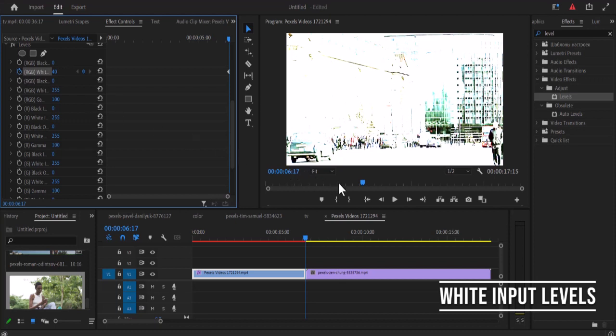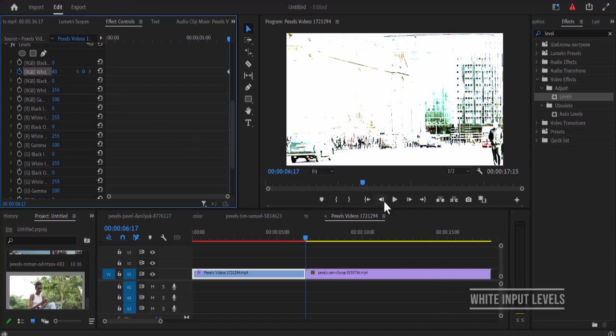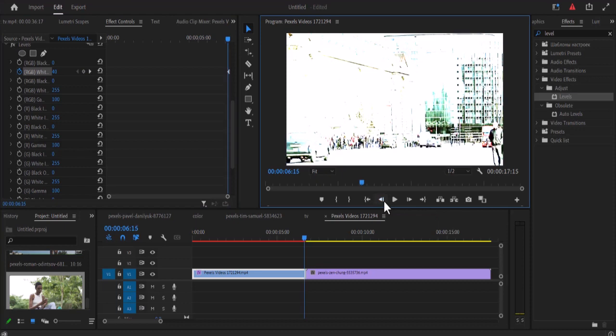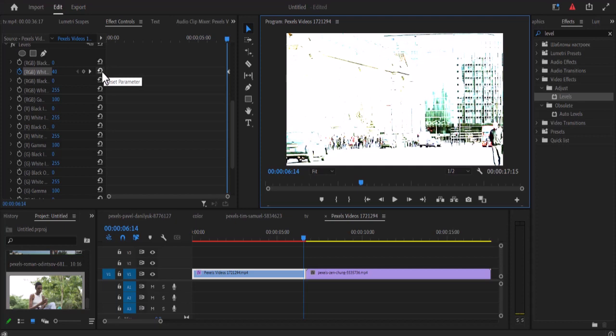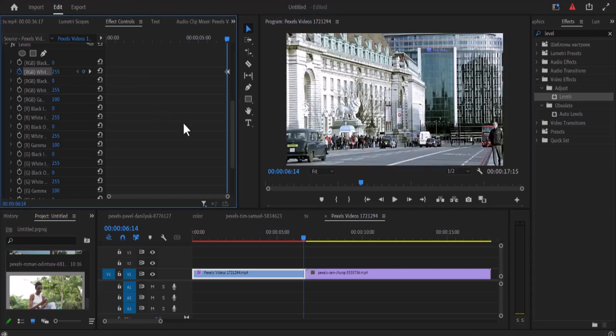Now we're going to move three frames backward by hitting the left arrow three times. One, two, three. And we're going to reset the values back to 255 by hitting this reset parameter over here.